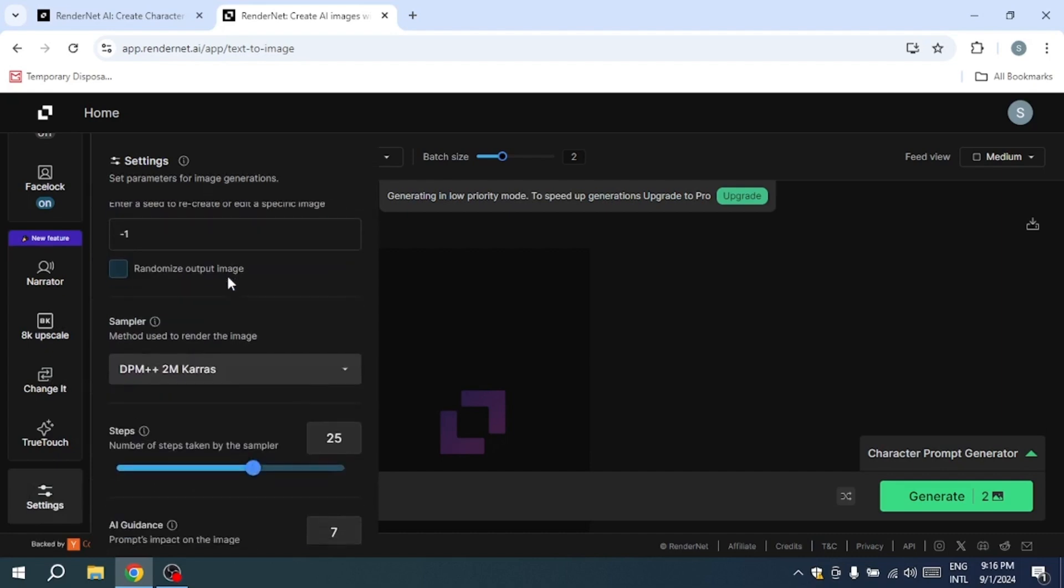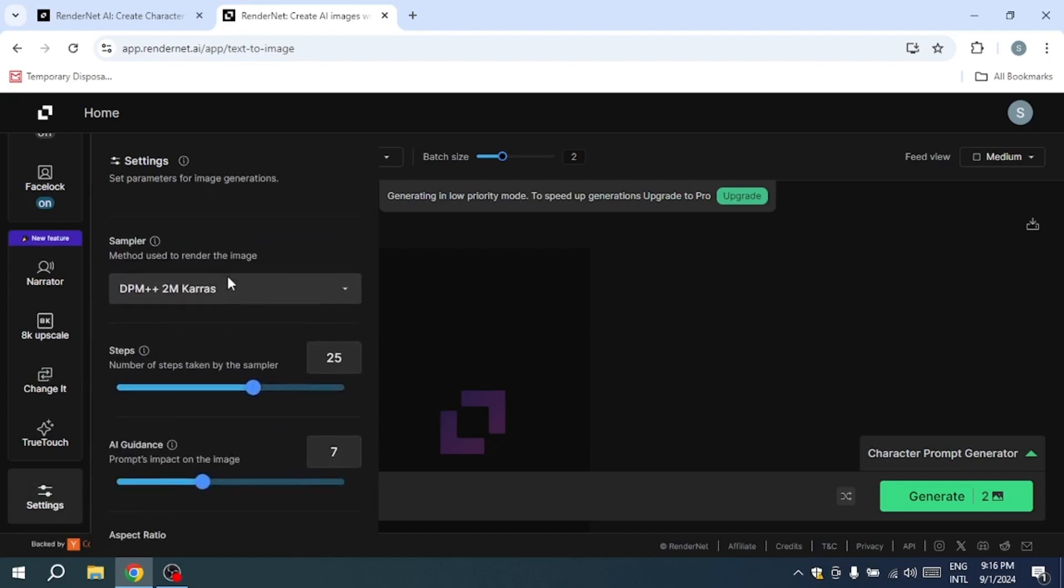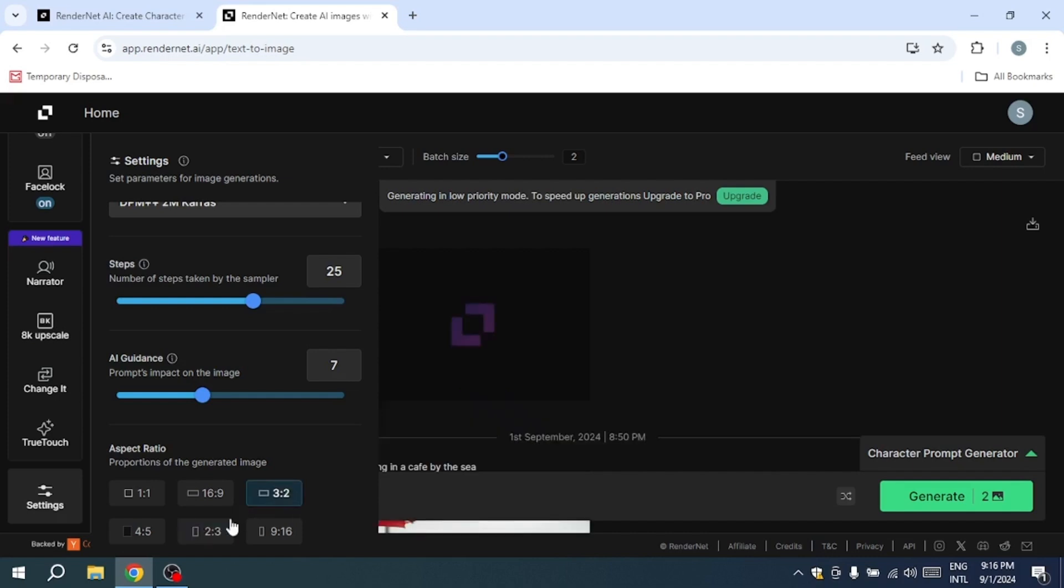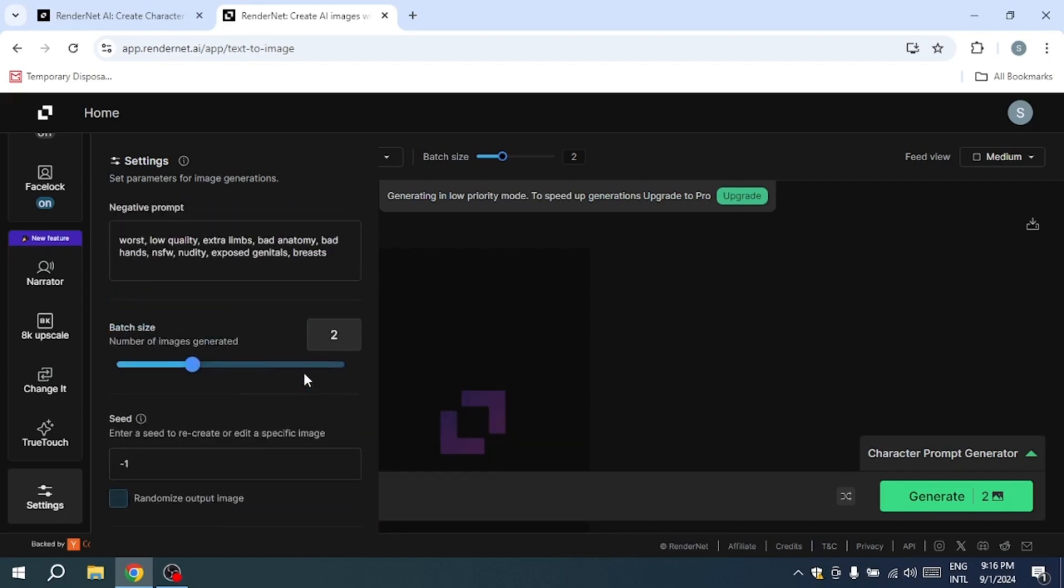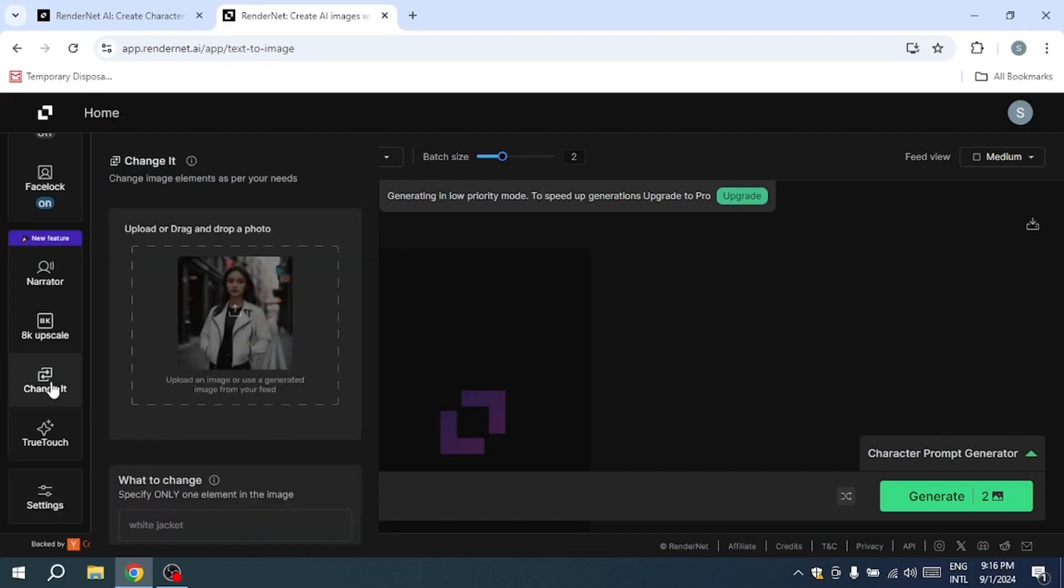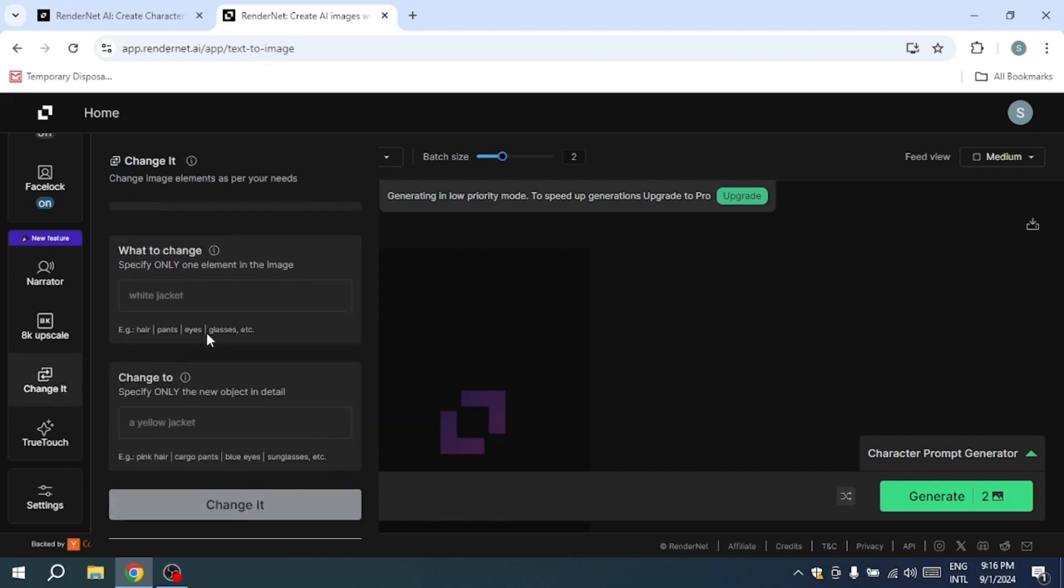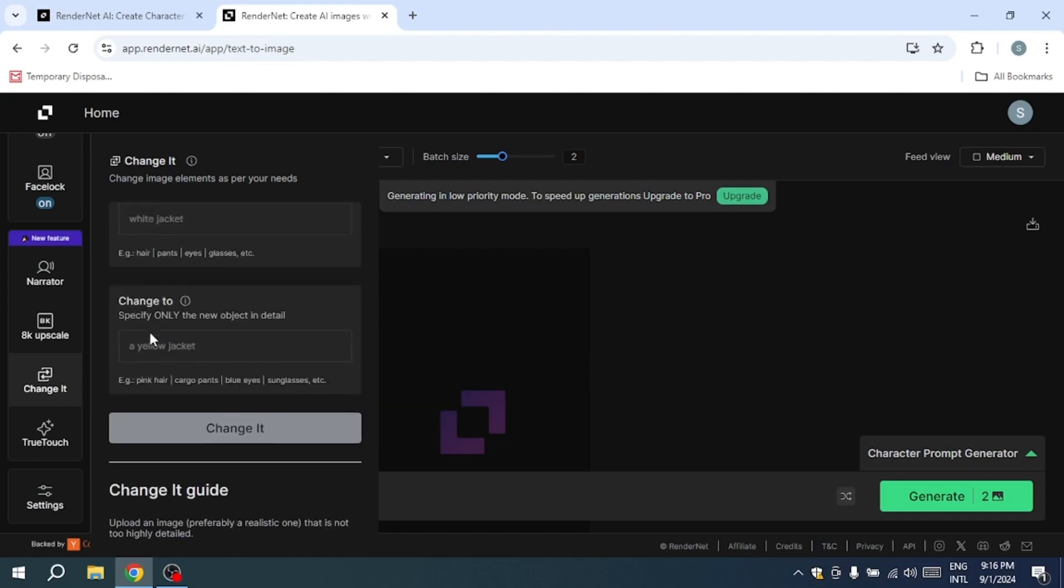Customization doesn't stop at the face. You can refine your character's overall appearance by crafting detailed prompts. For instance, you can specify hair color, style, and clothing to match your creative vision, while ensuring that the character's facial features remain unchanged. This is particularly useful for series or narratives where the character evolves over time, but maintains their core identity.